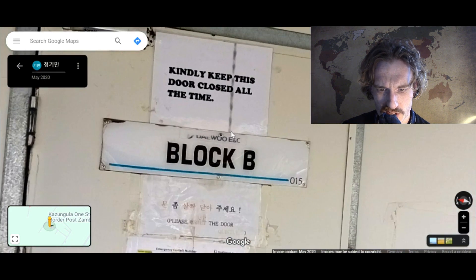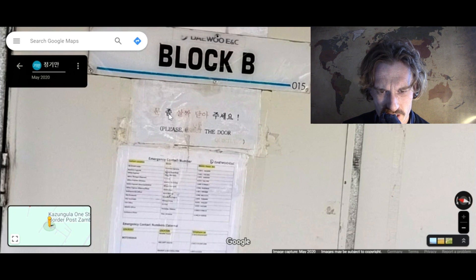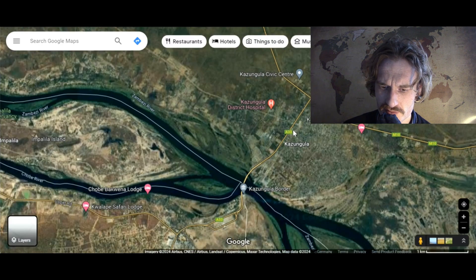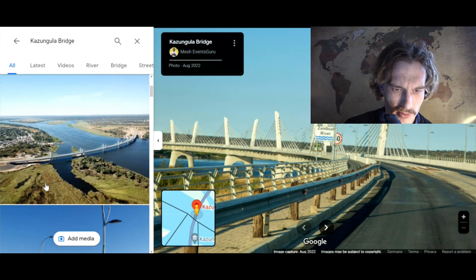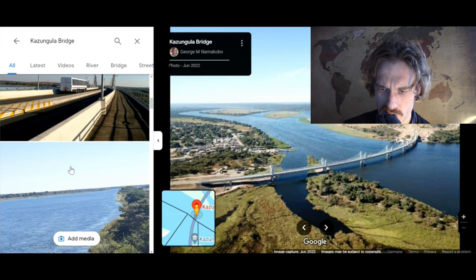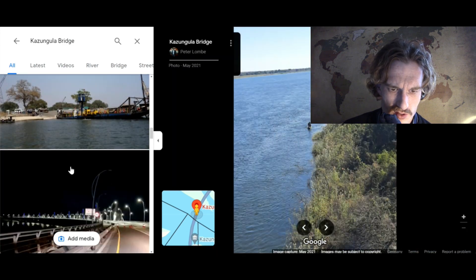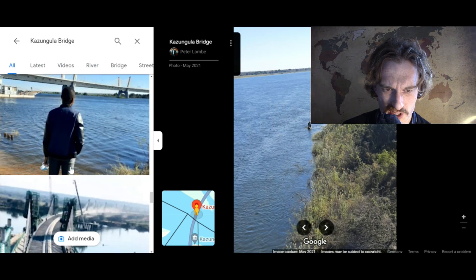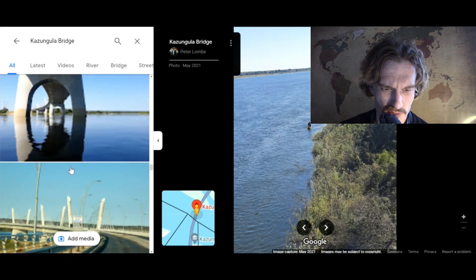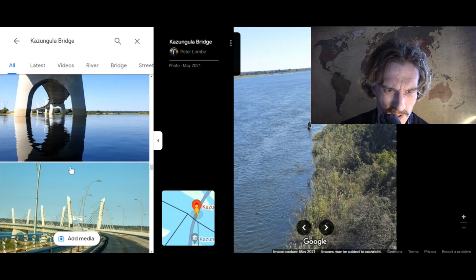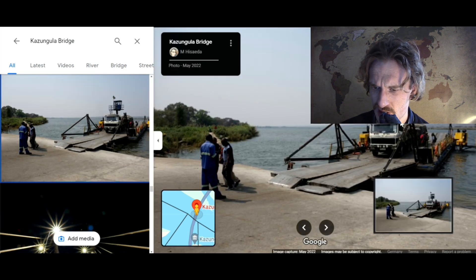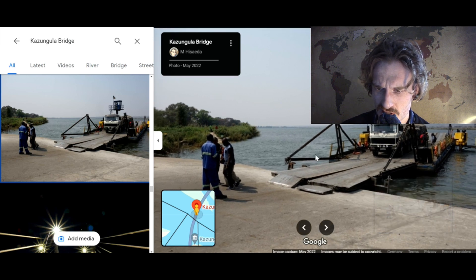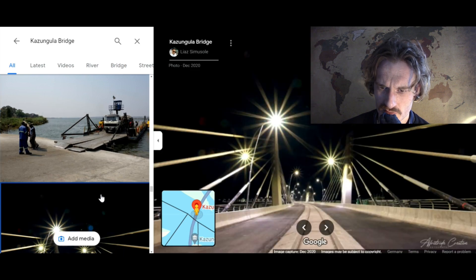There's a door saying "kindly keep this door closed at all times" with kind of Asian scribble, a police hut, and an emergency contact number. This bridge has good reviews — people seem to like it. Here we have an overview. We haven't really seen much police; I guess maybe all of these countries are just friends with one another. Maybe this is the old ferry here — and it's from 2022. You can only take one trucker, and at night.